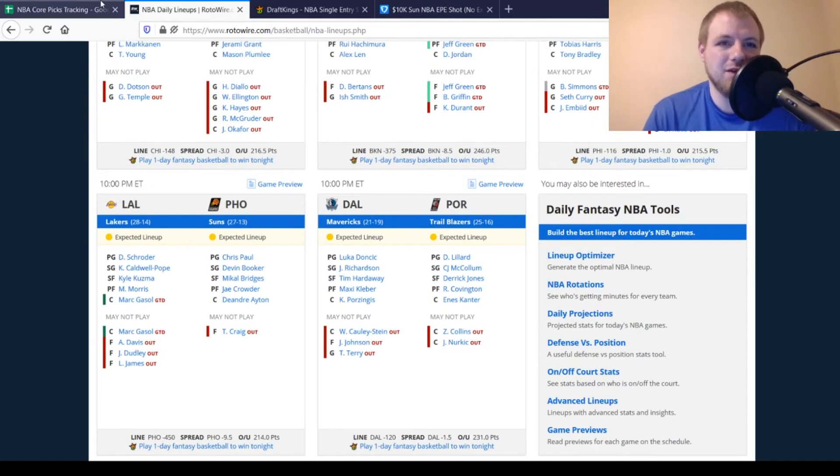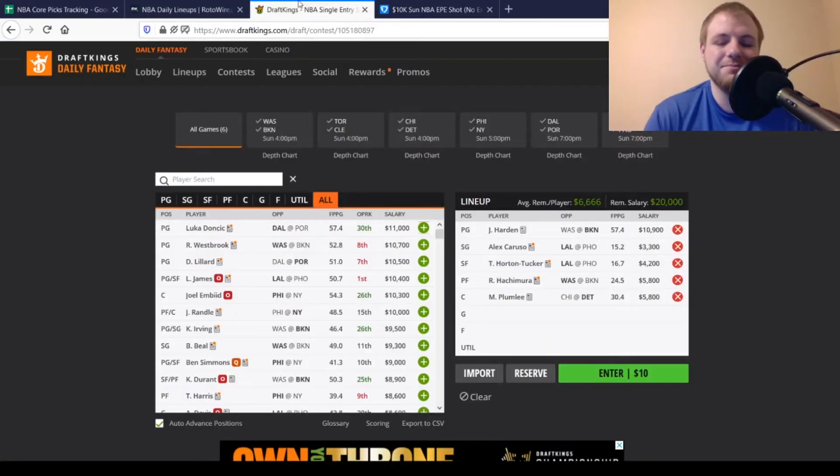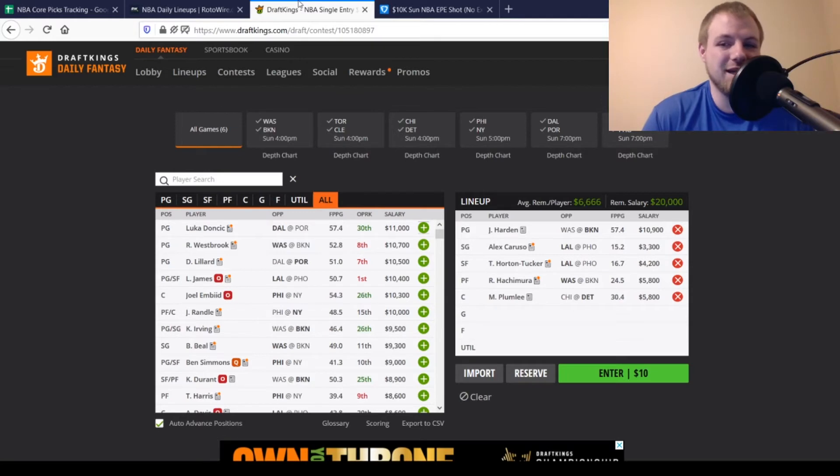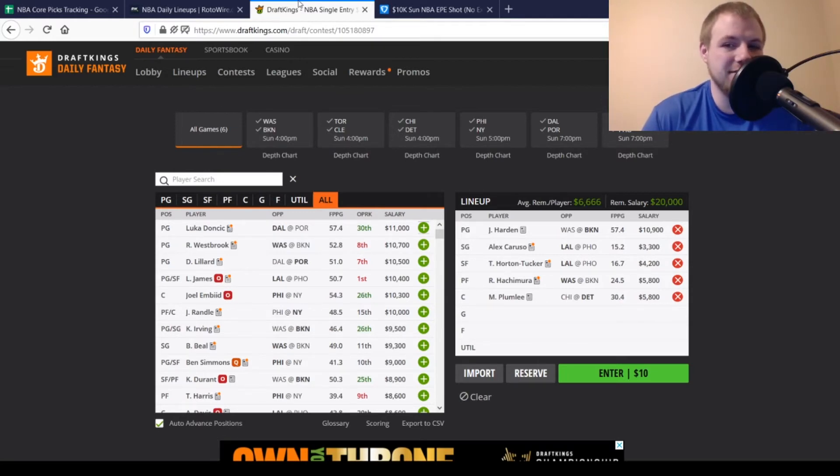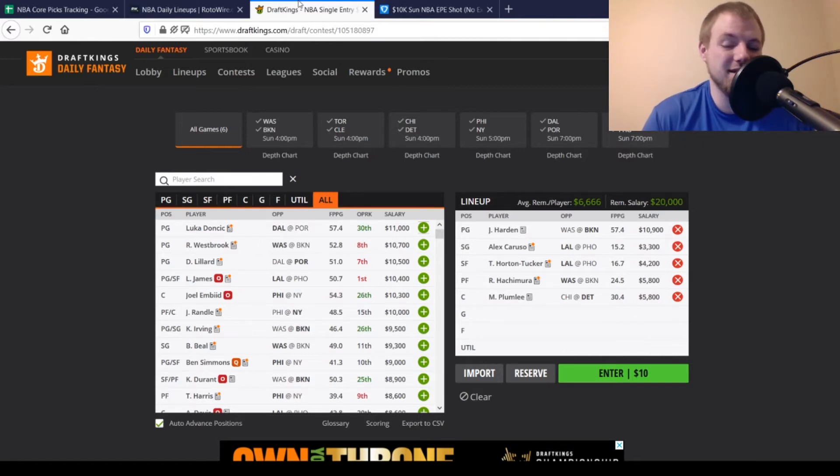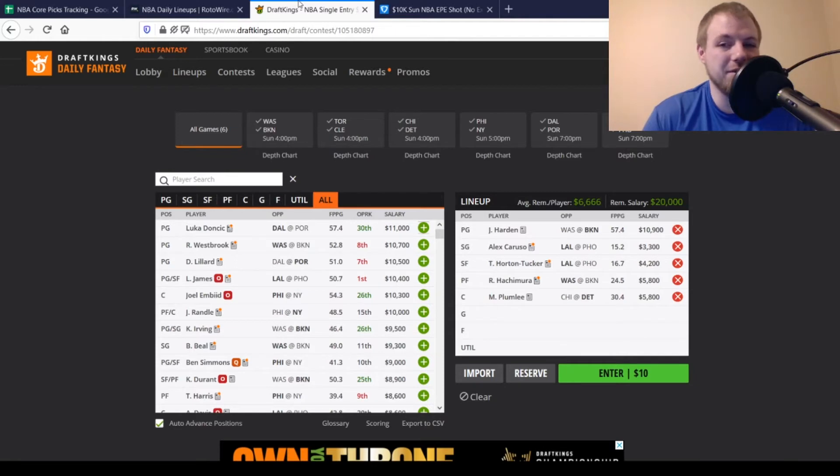So, at point guard, I'm going to go with James Harden, $10,900. You're looking for about 55 points out of him, averaging 57 on the season. Goes against that Washington Wizards defense that's not very good. It's probably going to be the highest scoring game of the day. So, you want to have a little bit of exposure to this game in any way possible.